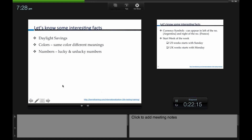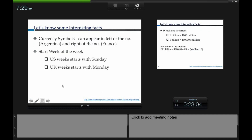These things are very important for internationalization testing because when making a software application for an international market, the software should be able to cater to that market — it should change depending on the cultural context of the particular country and support everything related to that country. In future slides I will tell you specifically what in a software application differs by country.